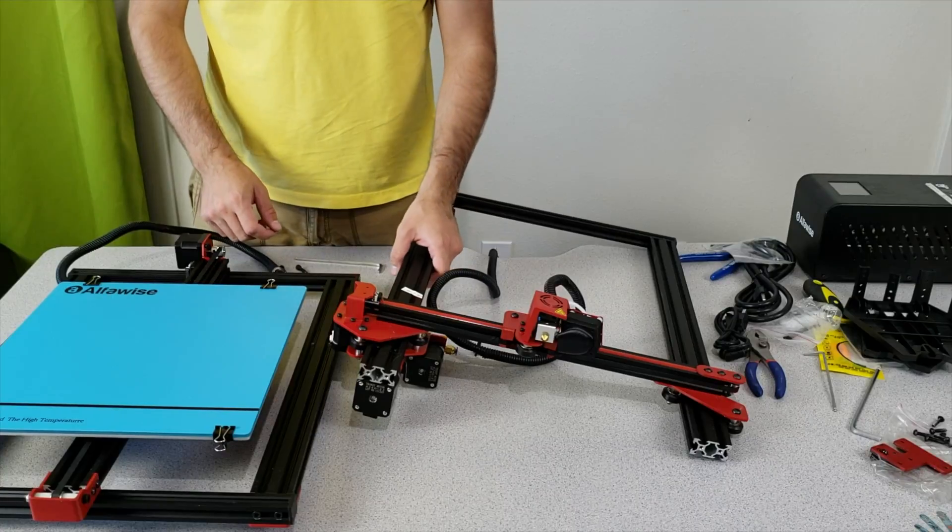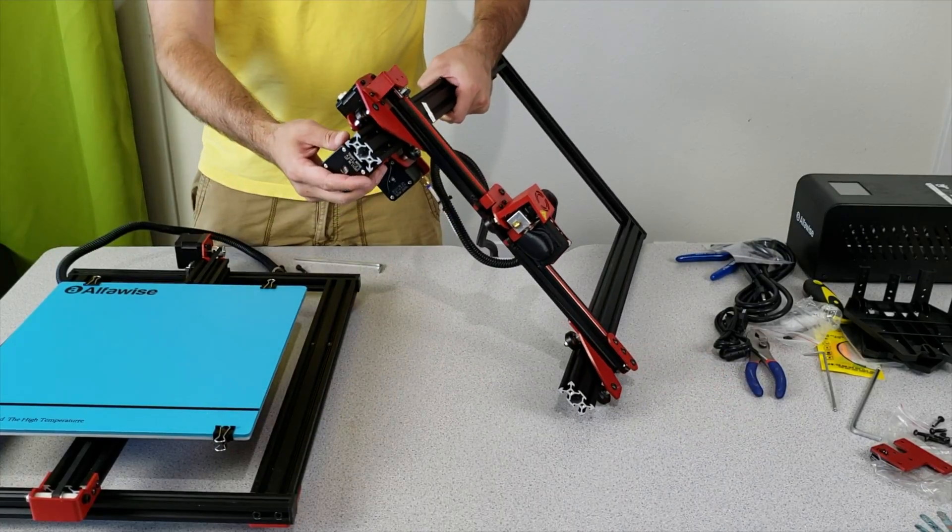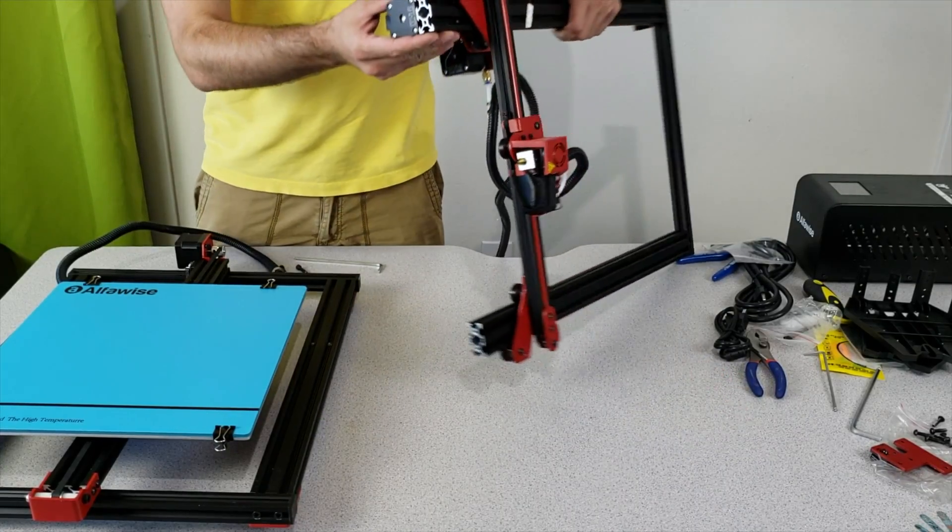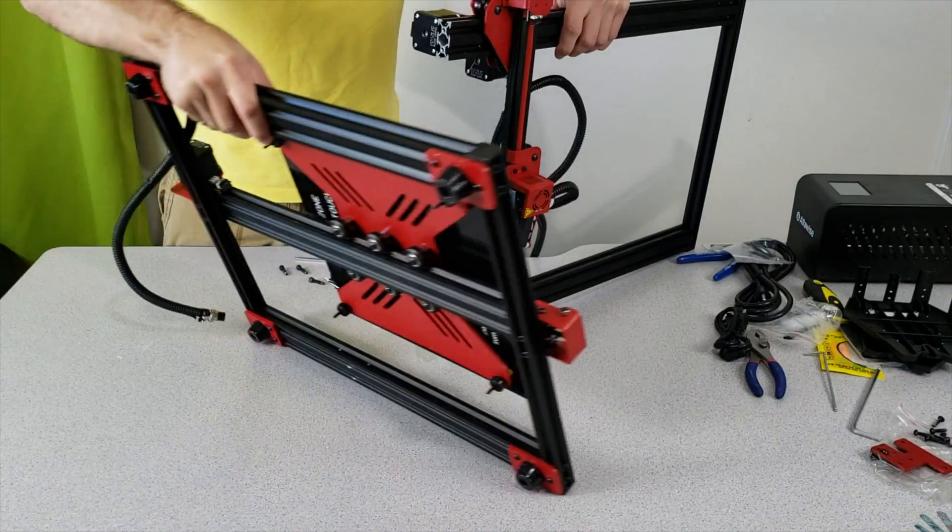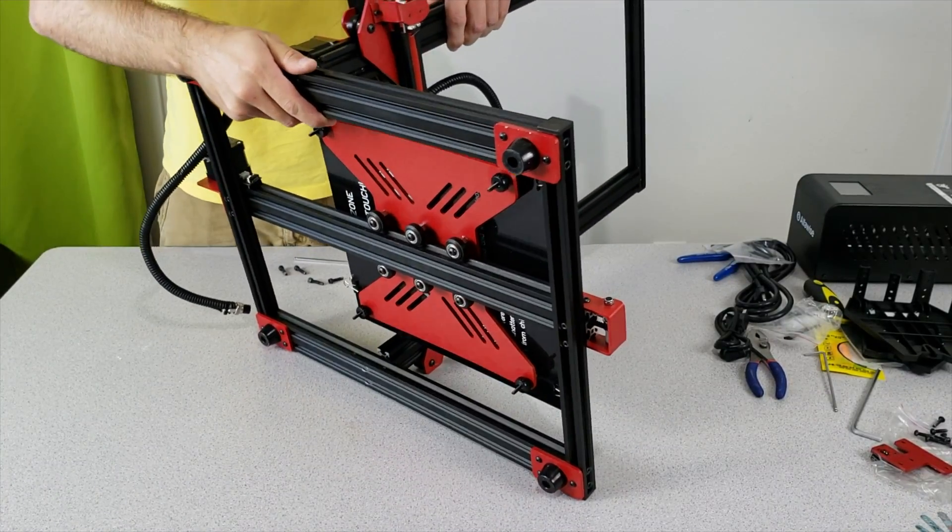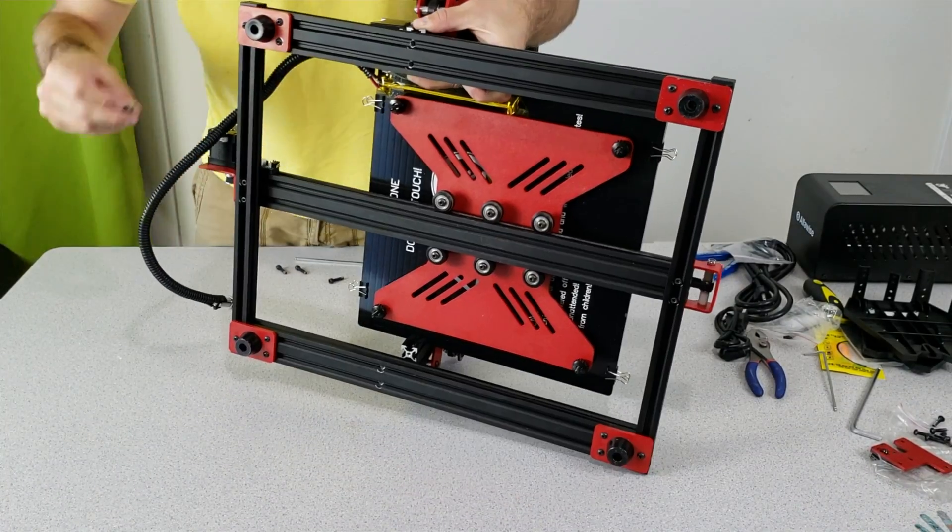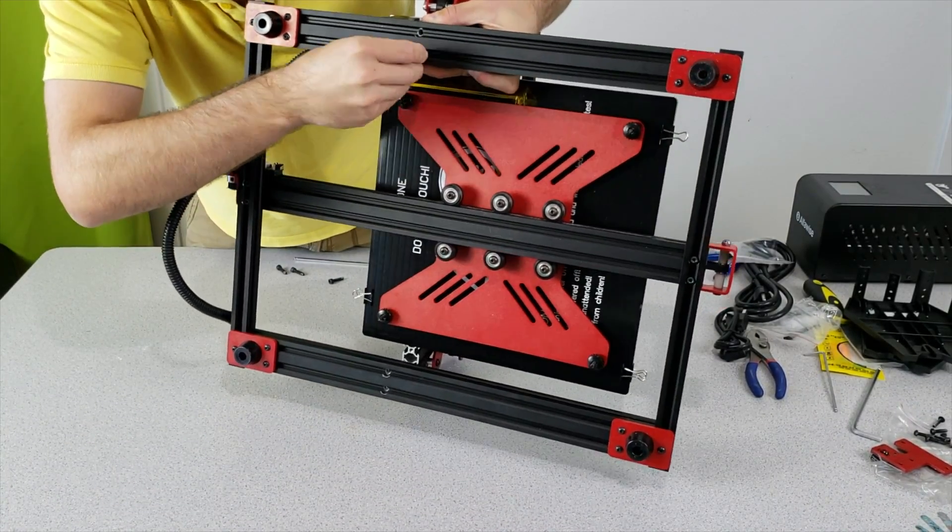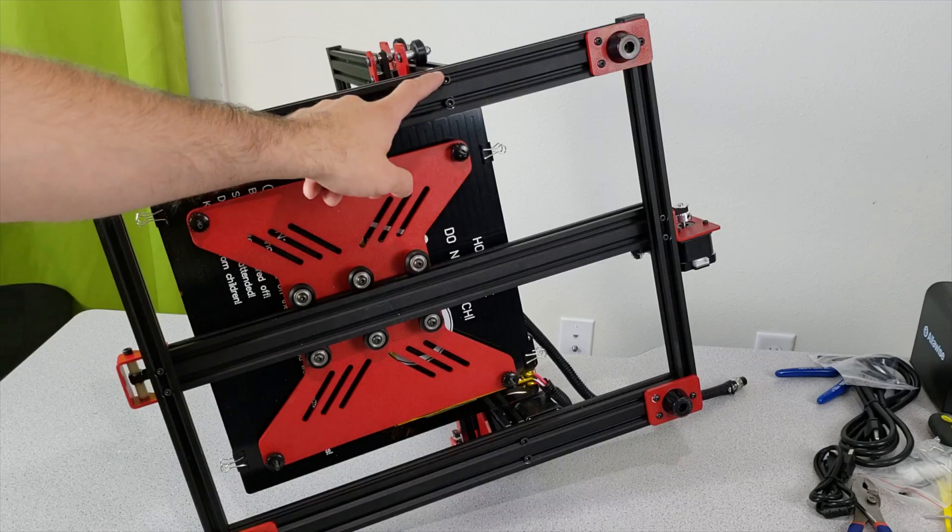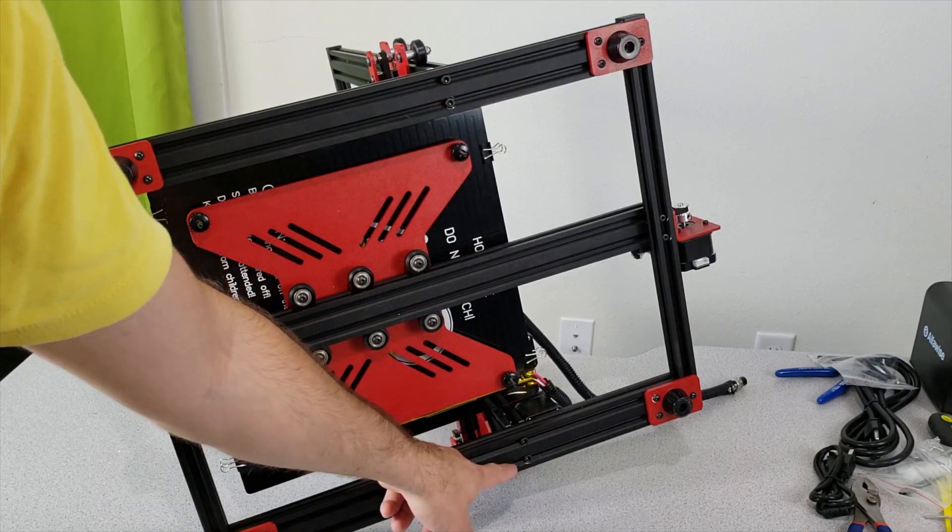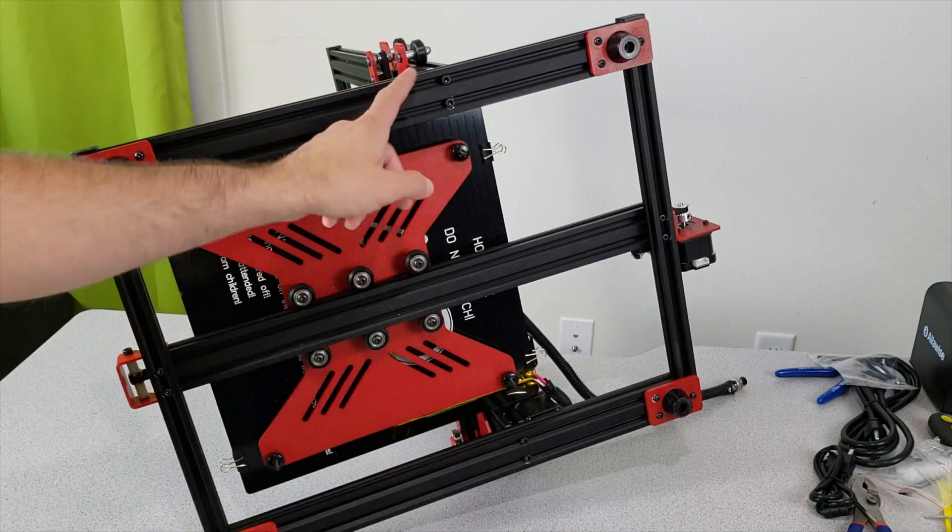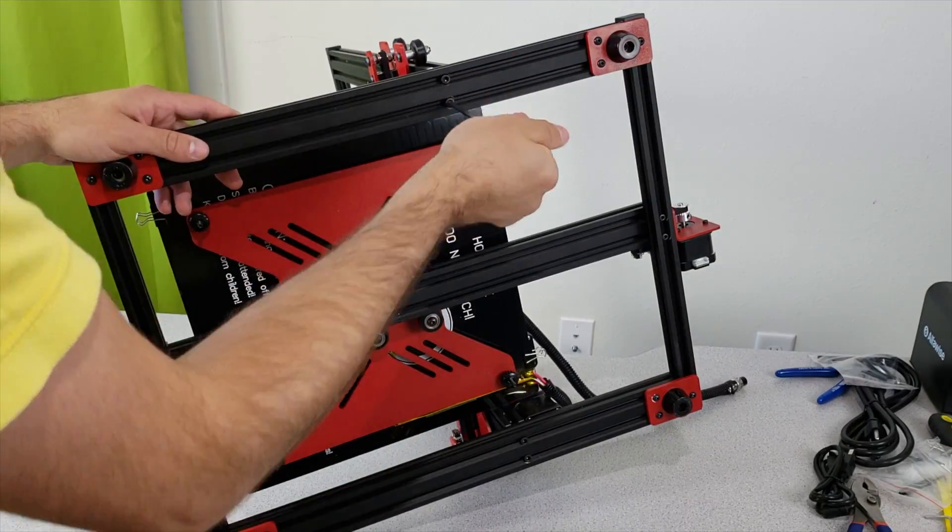First of all you might want to get help from someone because this step requires two people to make it properly. So take your both pieces together and attach them, and after you attach them insert these screws from these holes. We are going to fasten all these four screws located in these sections with our allen wrench.